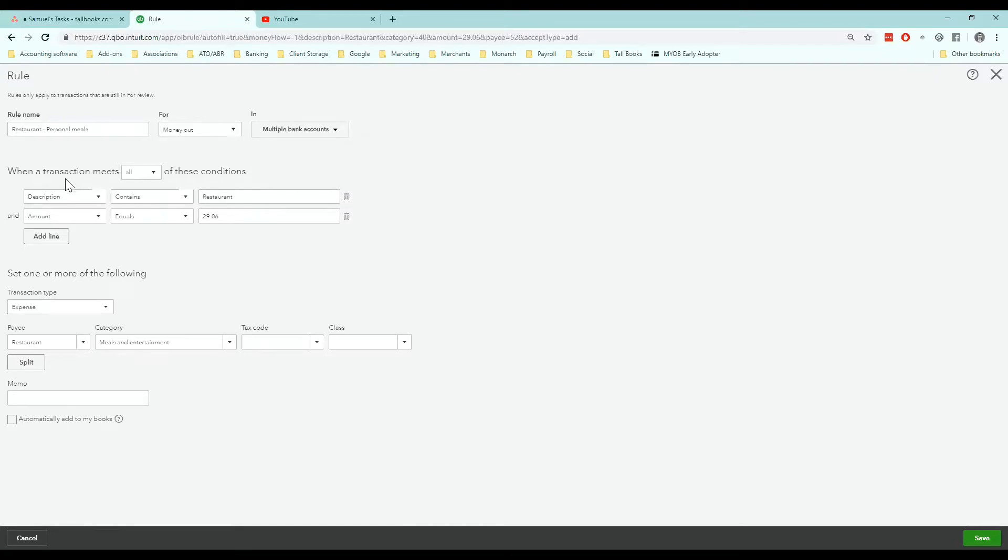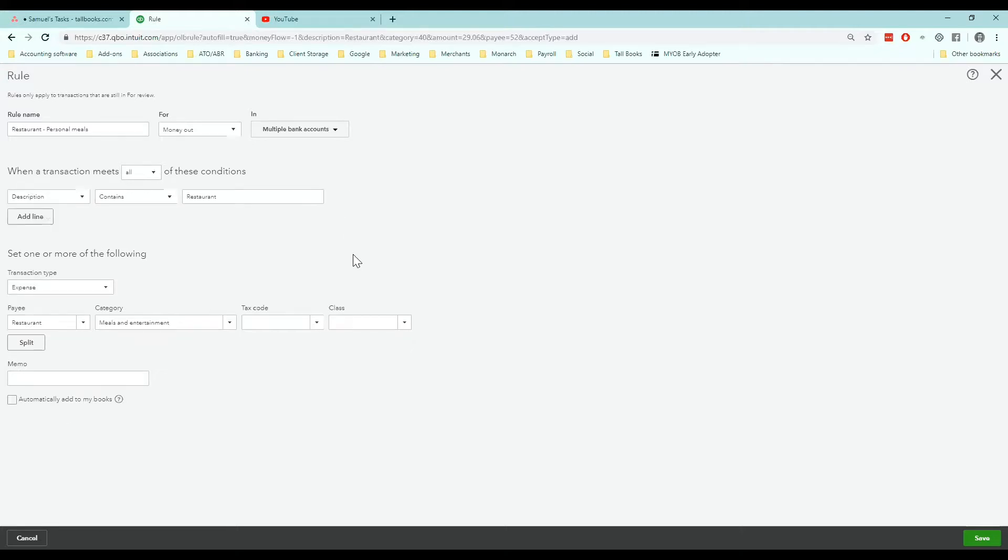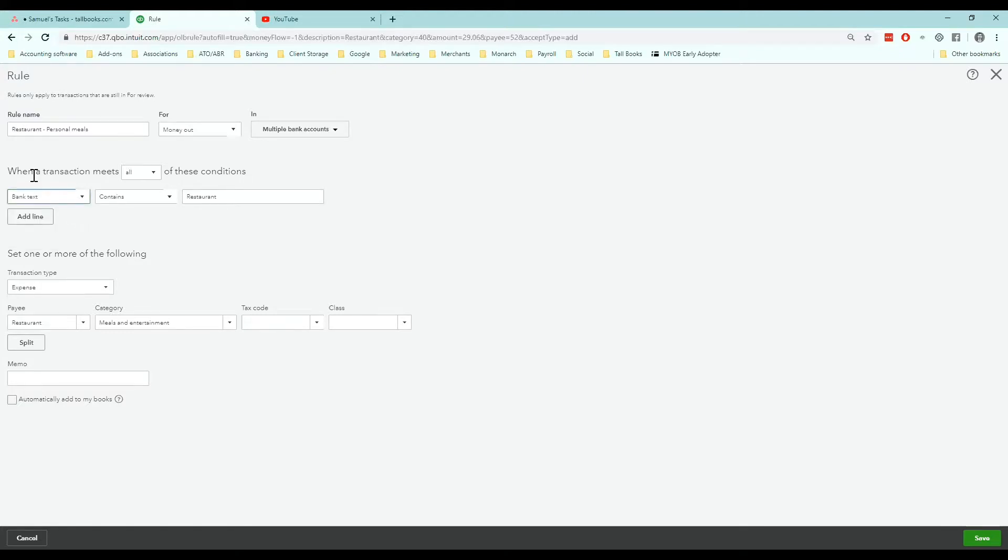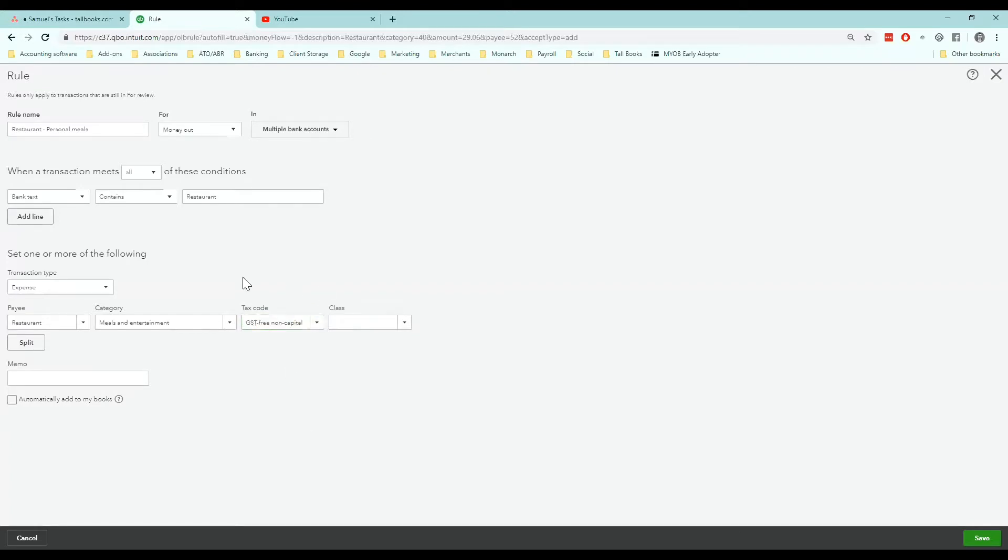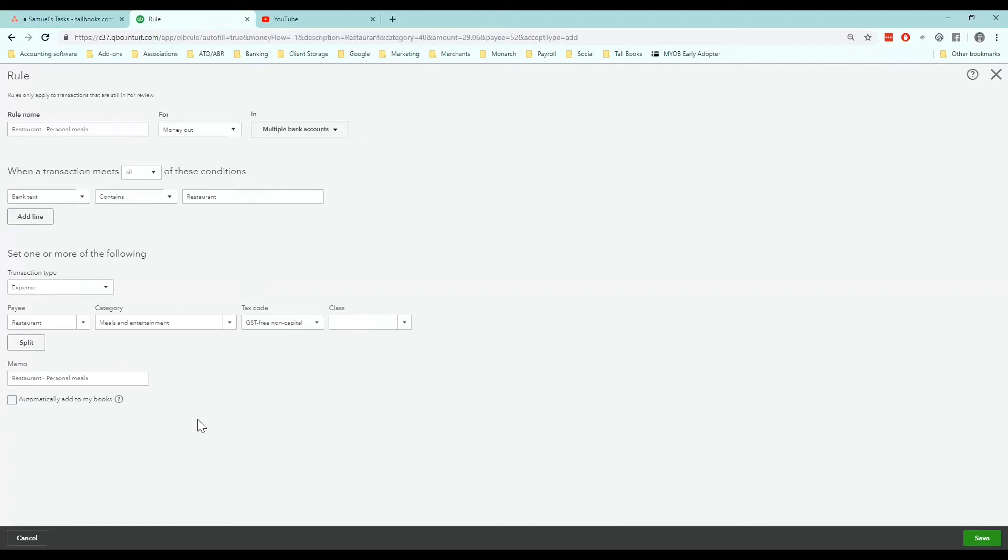Second and most important part of the rule is to cull this down to one line. All we want to focus on is the unique text that we're asking after. We want to use restaurant as our unique text. When a transaction has the bank text containing restaurant we want it to do the following. We're going to get that rule to create an expense with the payee as restaurant. We want it to categorize that to meals and entertainment with GST free as the tax code because we're going to assume that these meals are personal. In the memo I normally copy the rule name in and this is what will show up on your reports for these transactions.